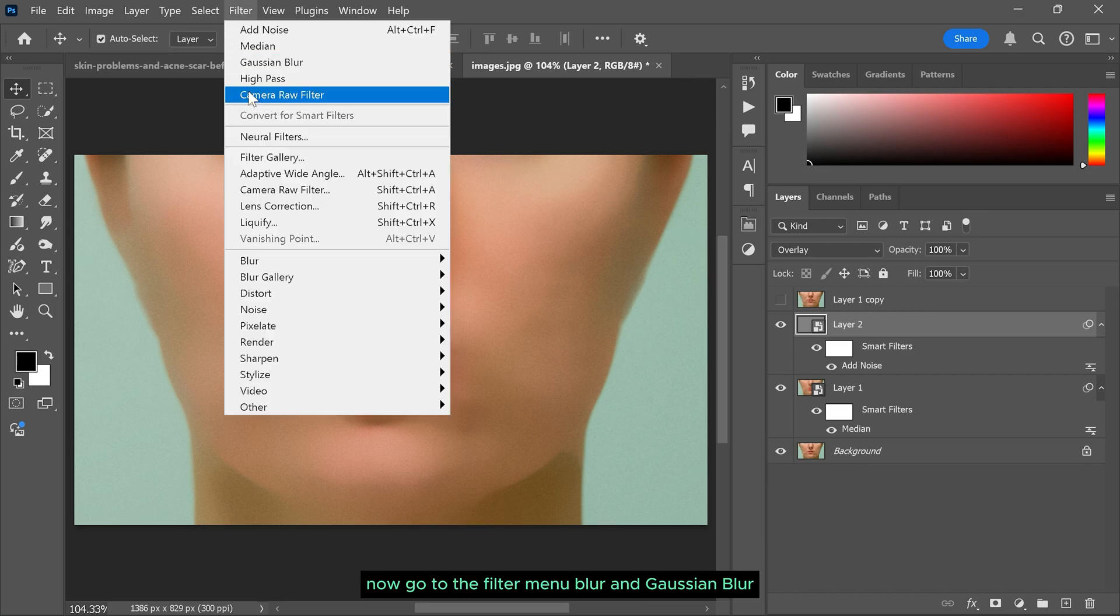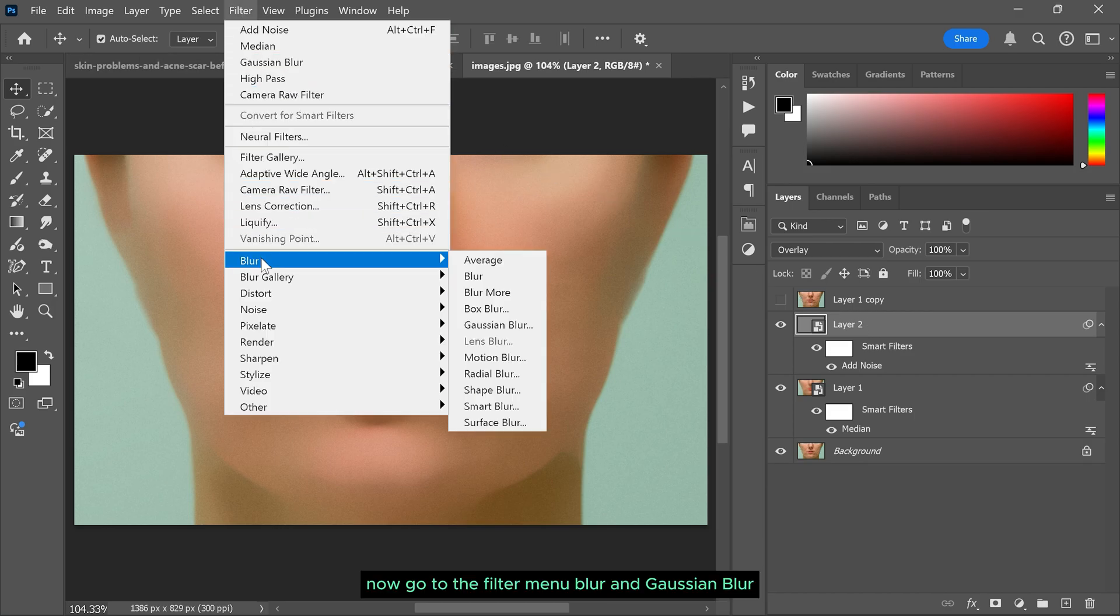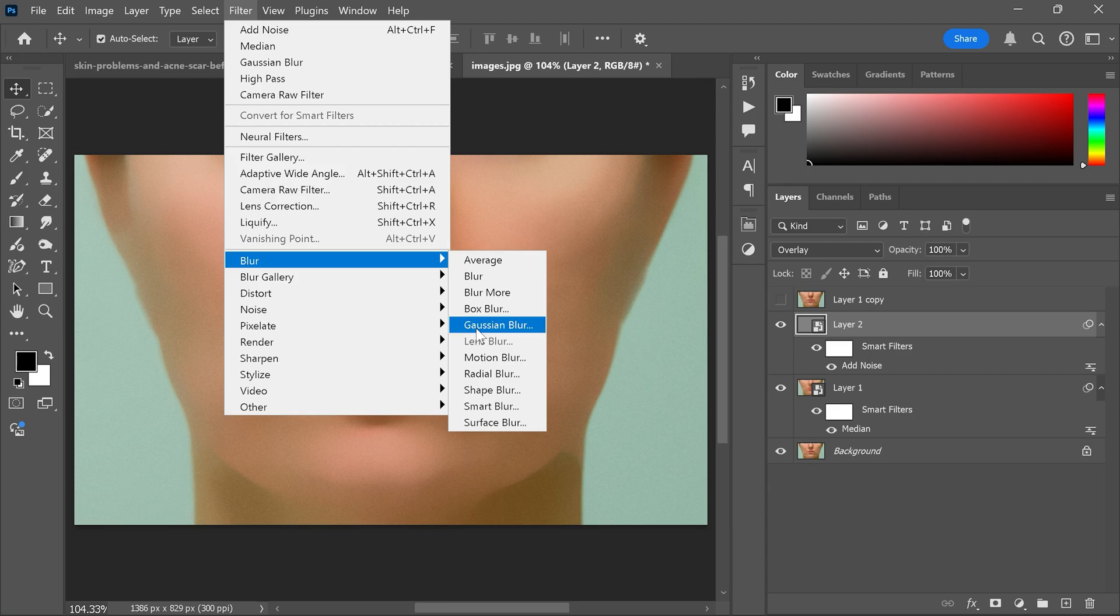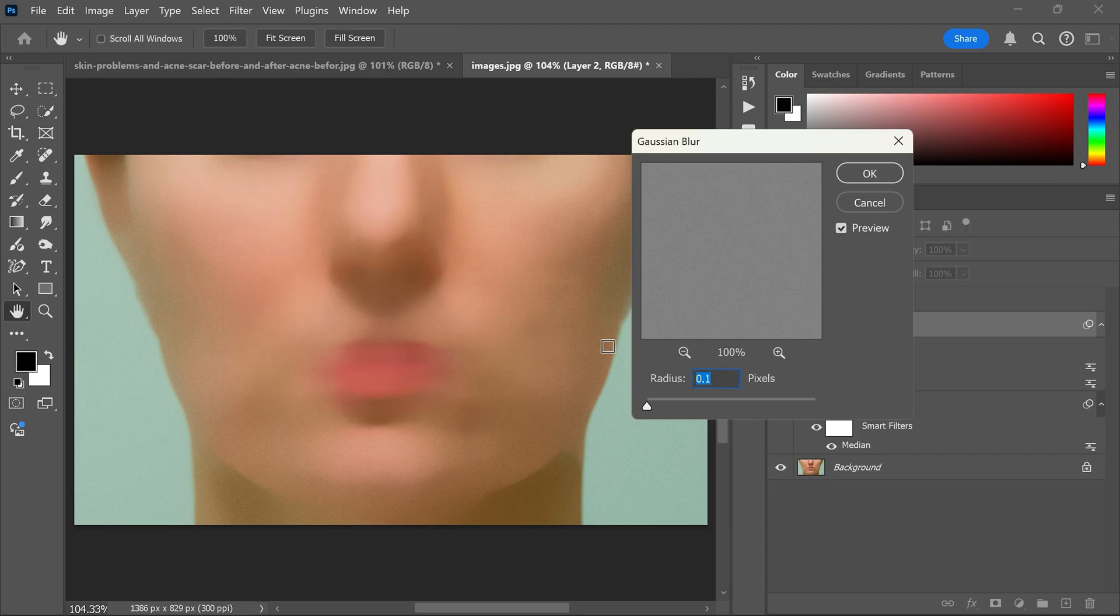Now go to the filter menu, blur and Gaussian blur. Set the blur to 3 pixels.